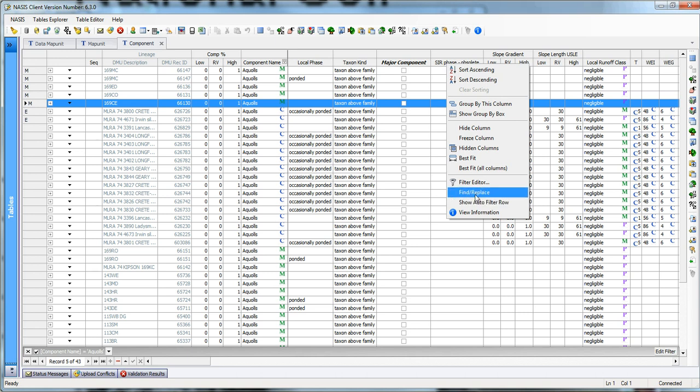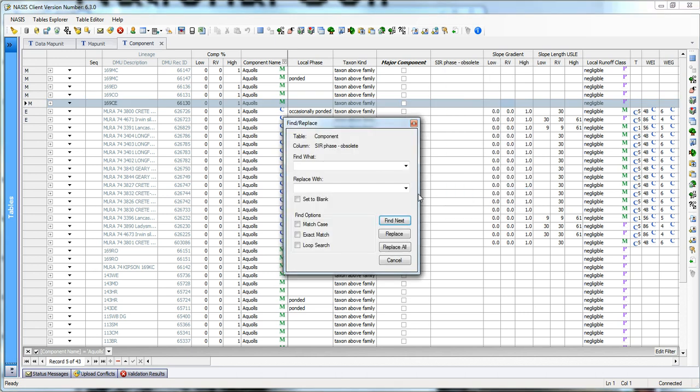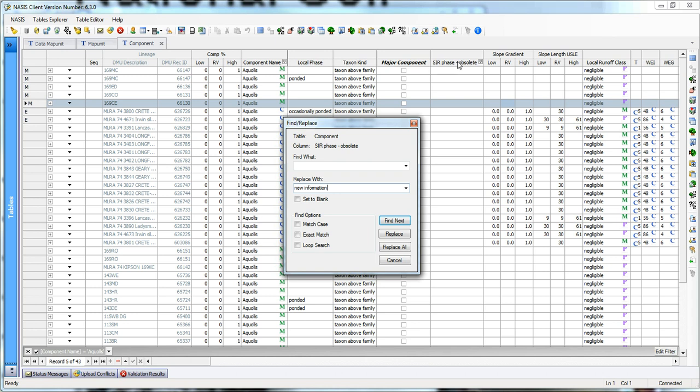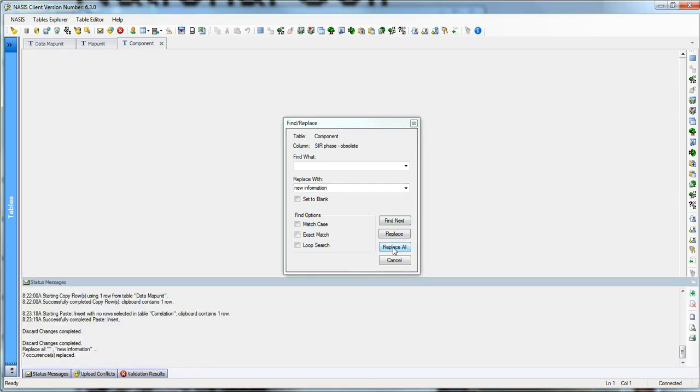So we're going to do a Find and Replace here. And what are we going to find? Right now, there's nothing in this table to populate. So it's a null field. I'm going to leave it as null. I'm going to replace it with some new information. Remember, I'll do this right-click. I brought up Find and Replace off the right-click menu. And I can go through here and find each one of those instances. I can replace a single instance or I can replace all.